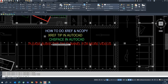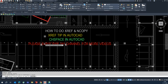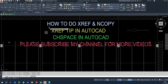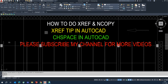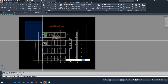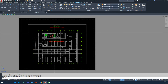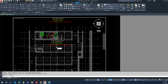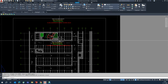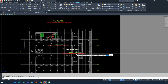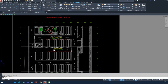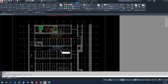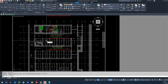The next step is CHSPACE. For example, copy some text from the model. Go to the Layout tab — in the paper space, you'll see nothing is there yet. Activate the viewport, then type the CHSPACE command, select the text, and press Enter. That text will move from model space up into paper space.